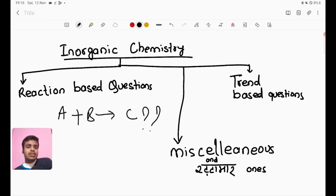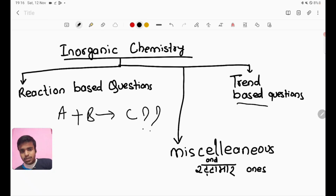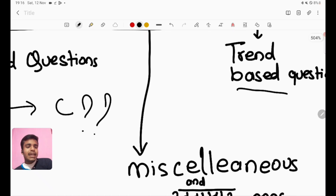The next question type is the trend question. The trend involves comparing properties of A, B, C — such as melting point, boiling point, or heat of reaction. The question asks: which is greater — A greater than B, or B greater than C? This is a property comparison trend question.